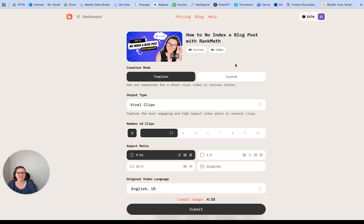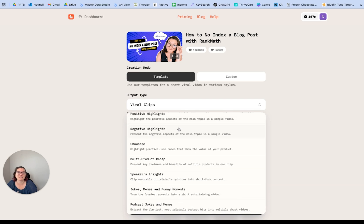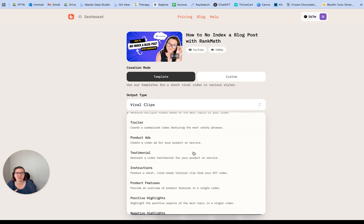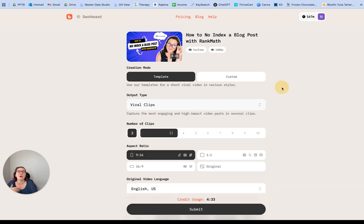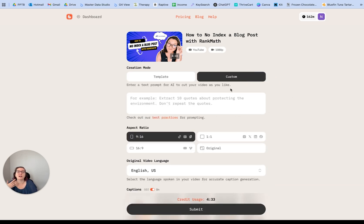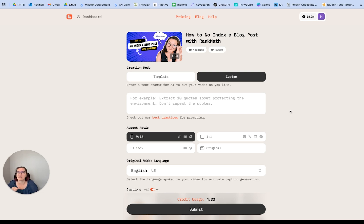Usually it spins for a second, but then we have a couple of options to actually create the video. First, we have templates, which are pre-made versions of instructions for the AI about what to clip, or you can custom-give it whatever you want. They even have a document about best practices for prompting, with ideas like 'pull 10 key moments' or 'what are seven viral quotes that I said.'